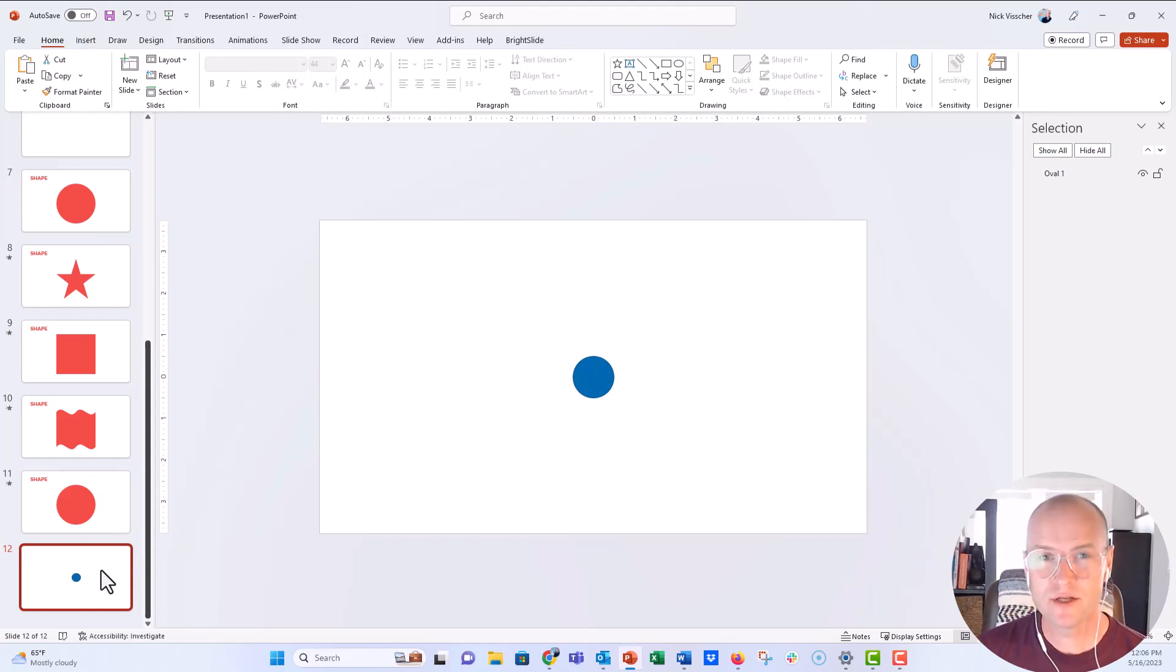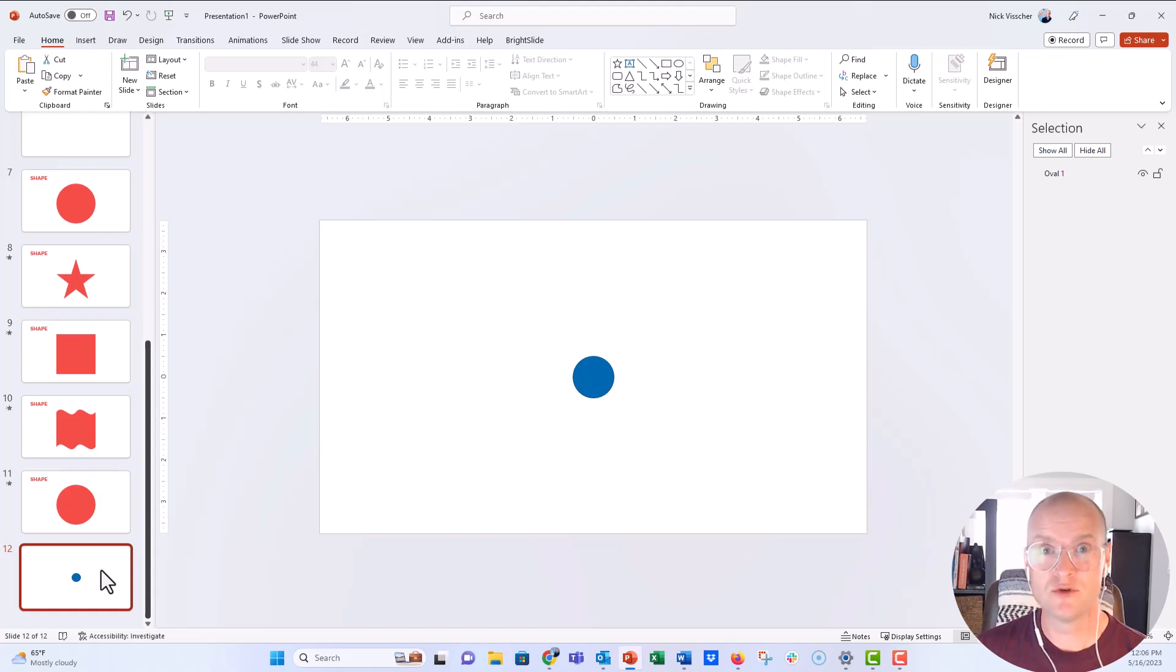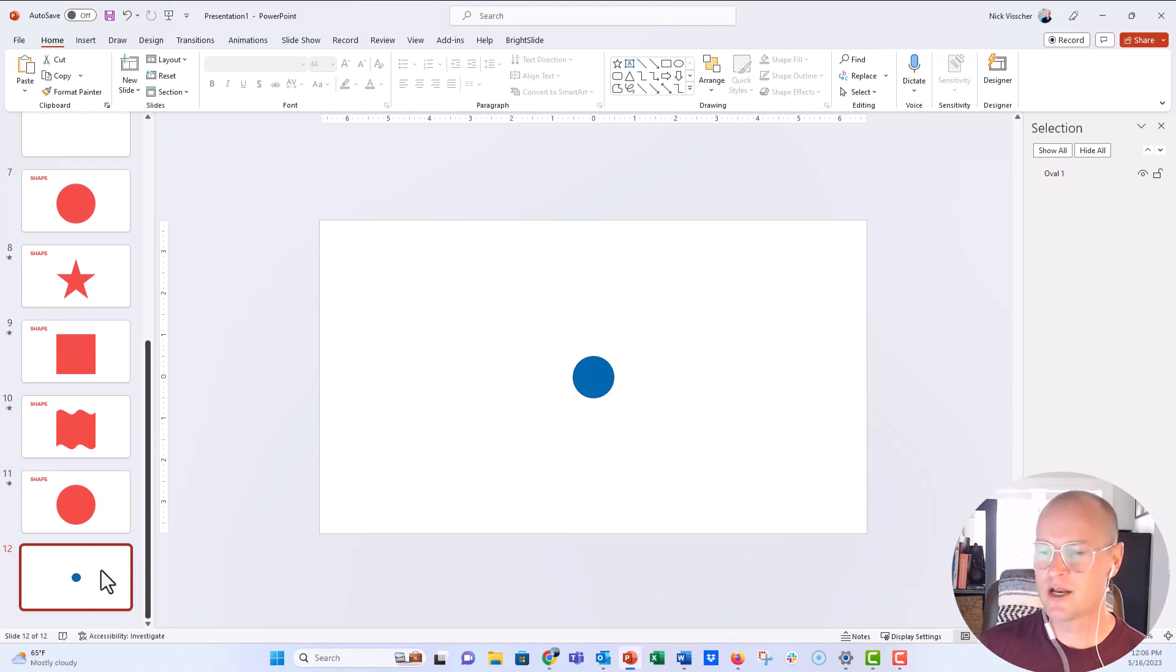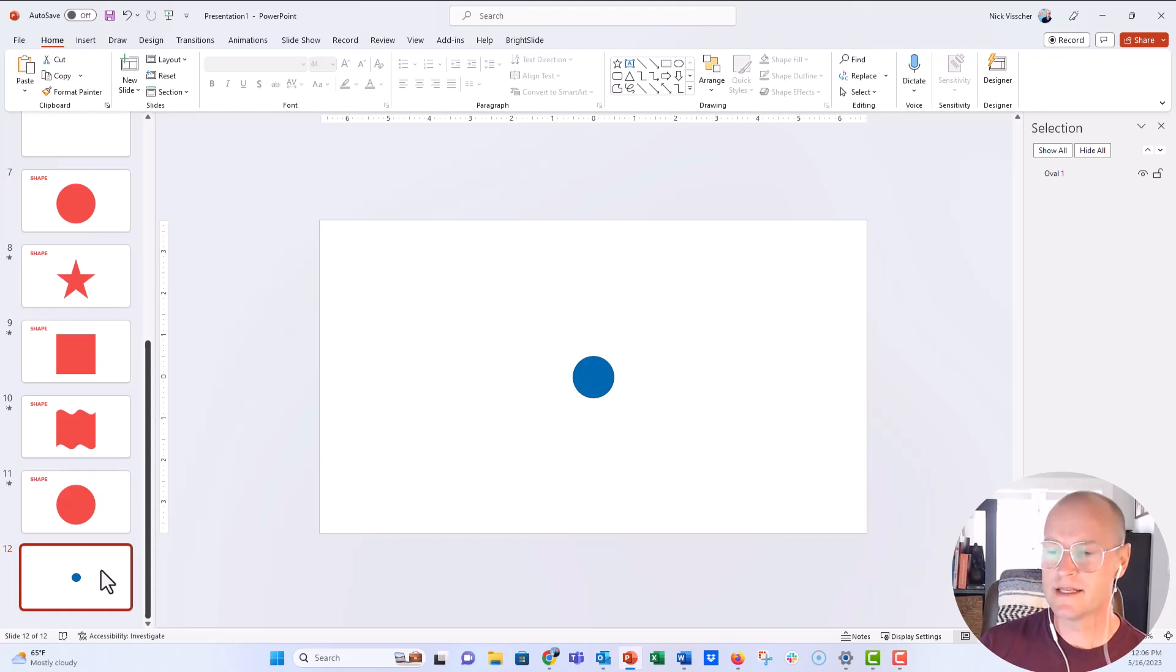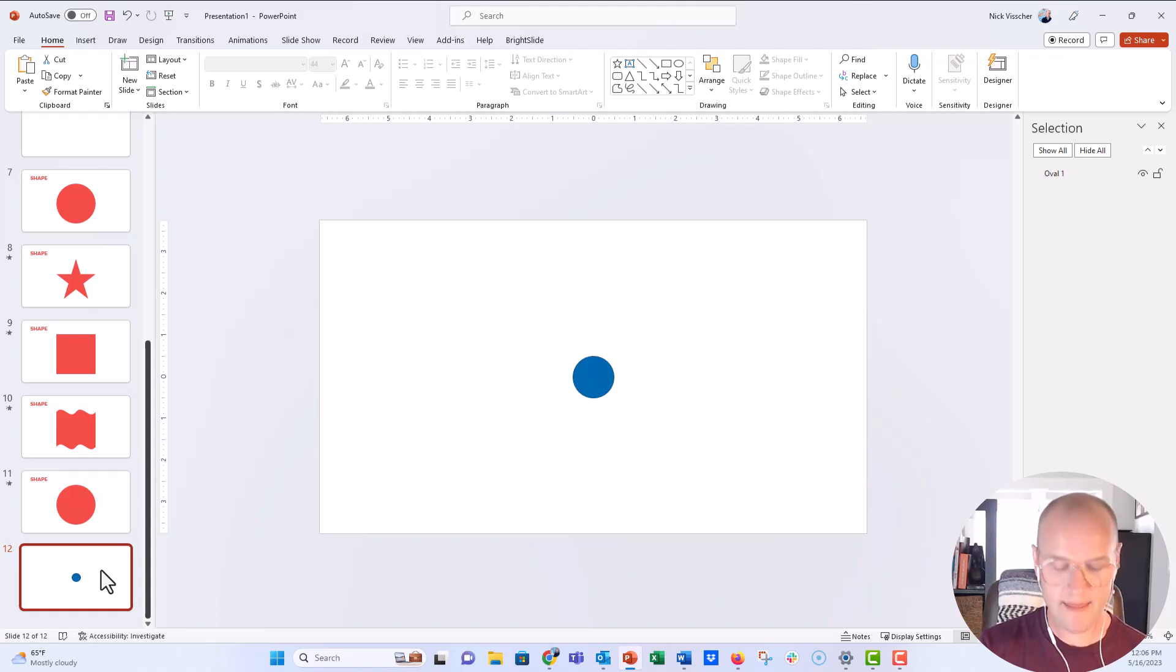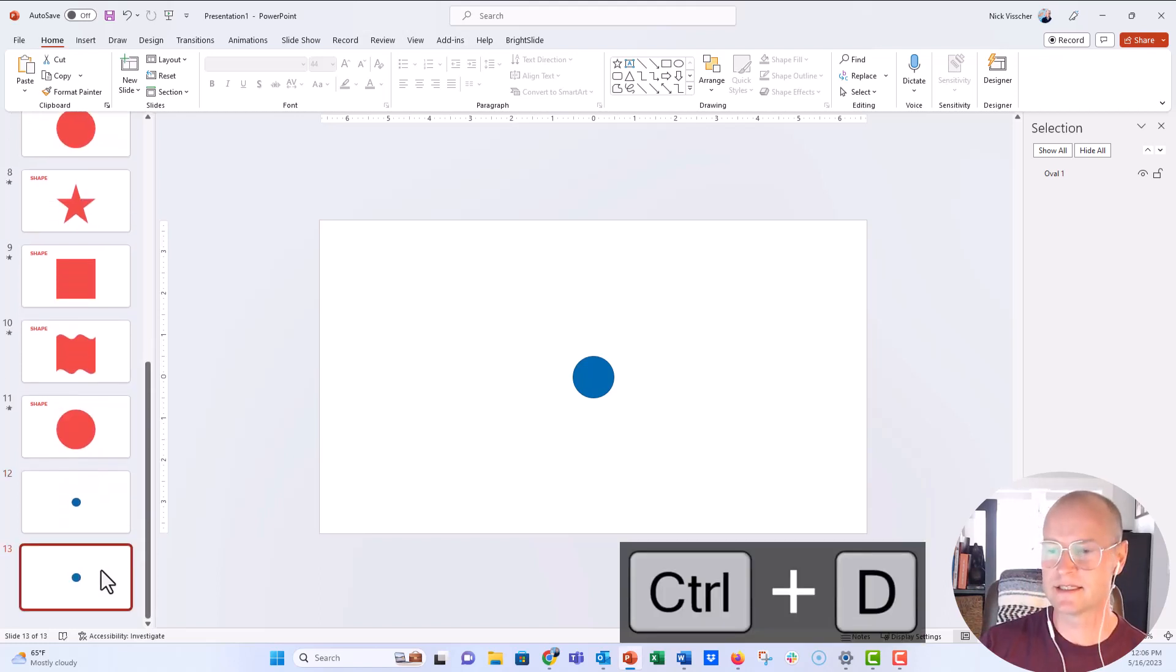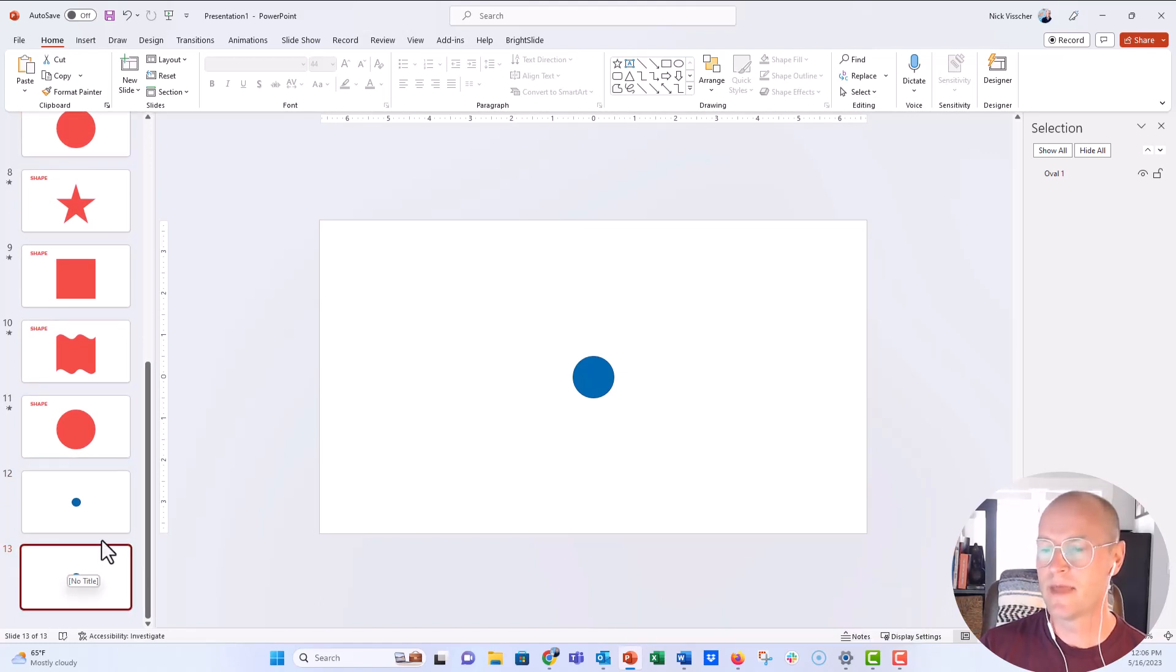So what you kind of want to do when you Morph is start with the end in mind and then you duplicate from there. So right here, I know I'm just going to do the resize of the circle. So all I need on my slide is a circle. I'm going to push Control D and that duplicates this slide over here in the slide sort view right there.